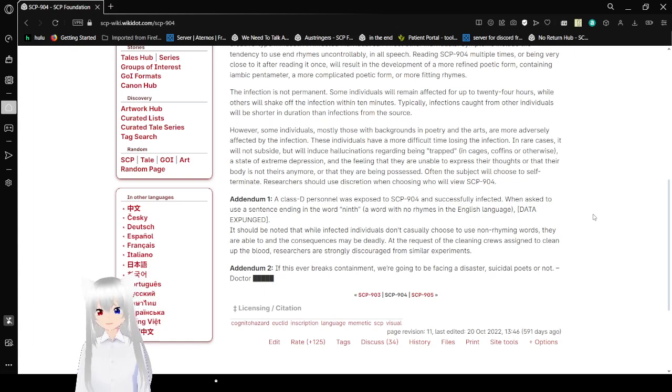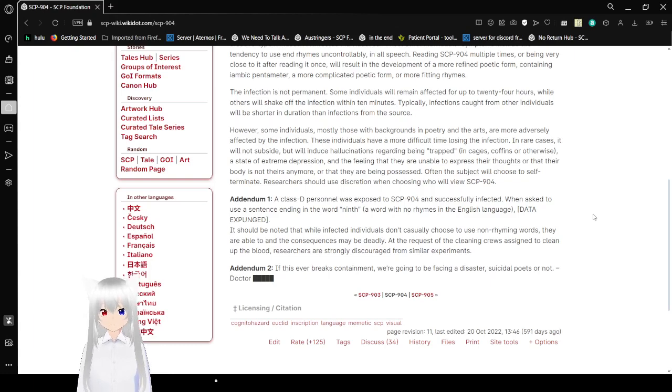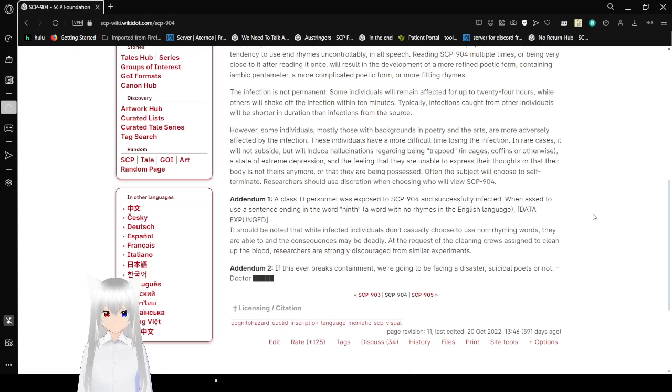Addendum 2. If this ever breaks containment, we're going to be facing a disaster. To the side of hell, it's not Dr. [Redacted]. Hmm, must be Boomer Doctor.